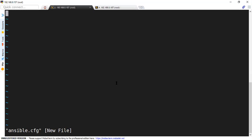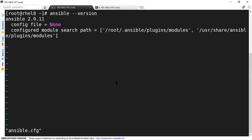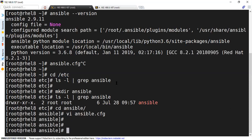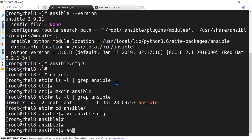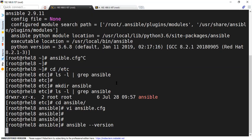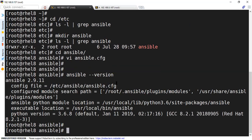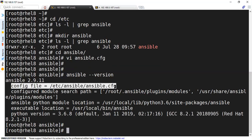Let us not enter anything at this moment. And after creating this, let's check the Ansible version again. Now if you see, I can see the config file which is this file. So now I have defined the configuration file.